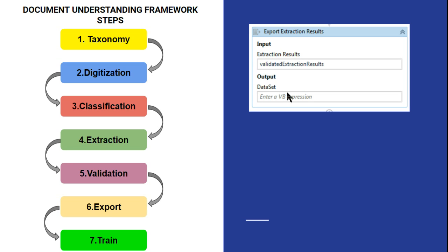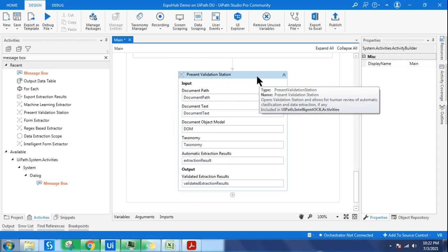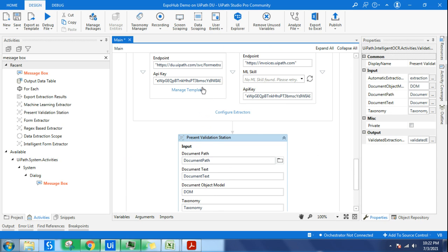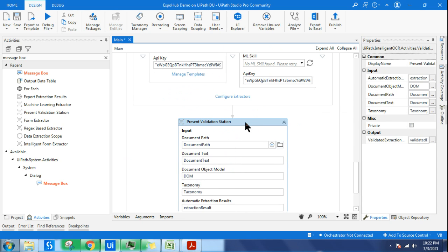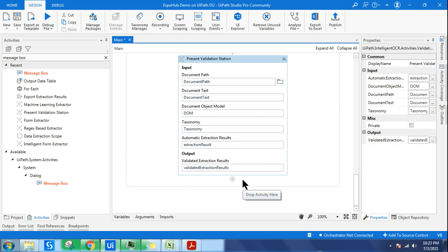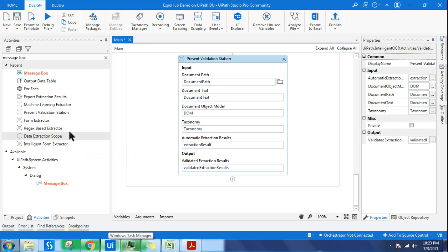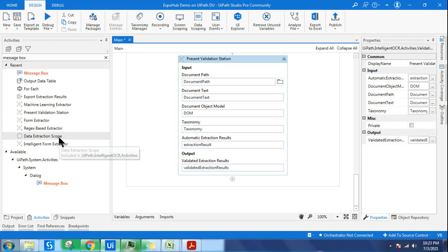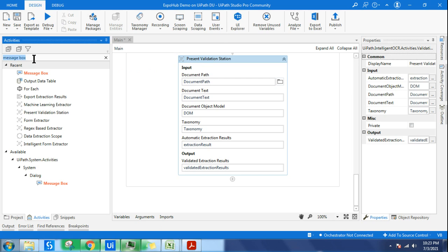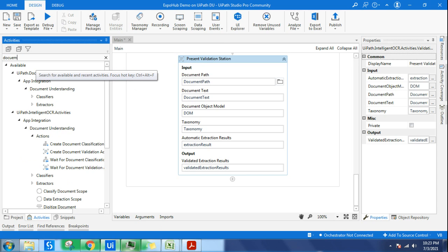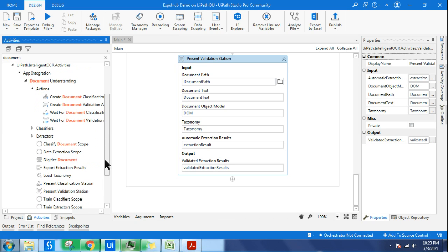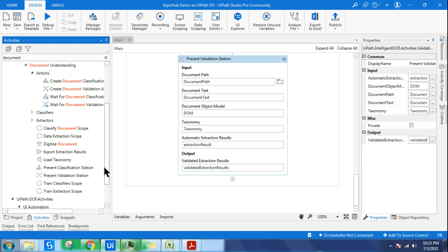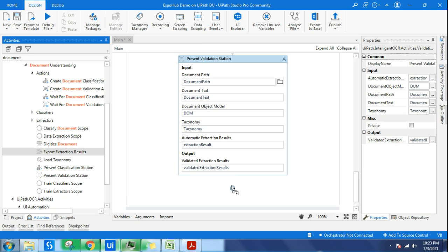Let's go back to the studio. On the previous video you have seen the form-based extractor, machine learning extractor, and present validation station. Now the next step is exporting the data. Just type document and scroll down.